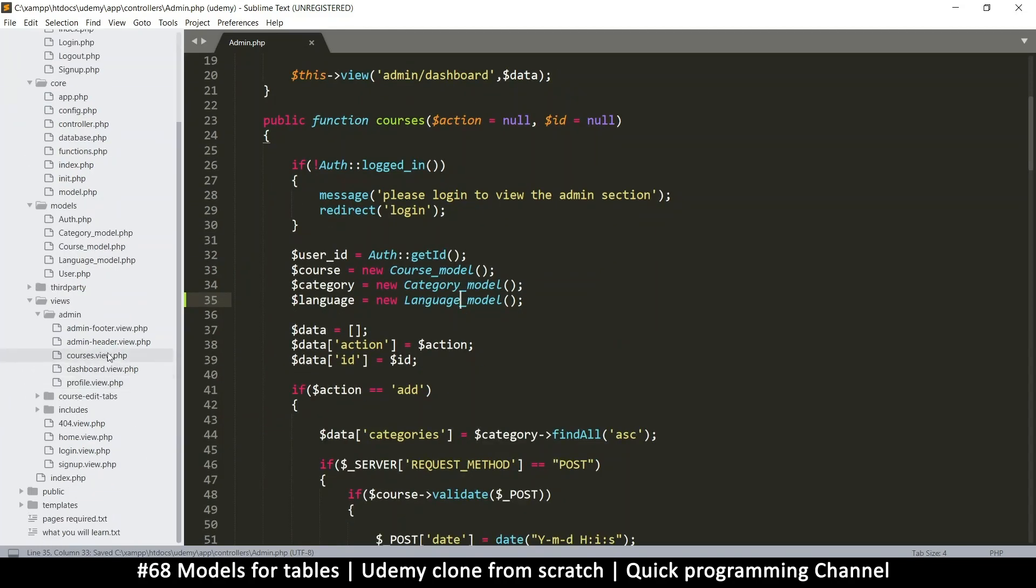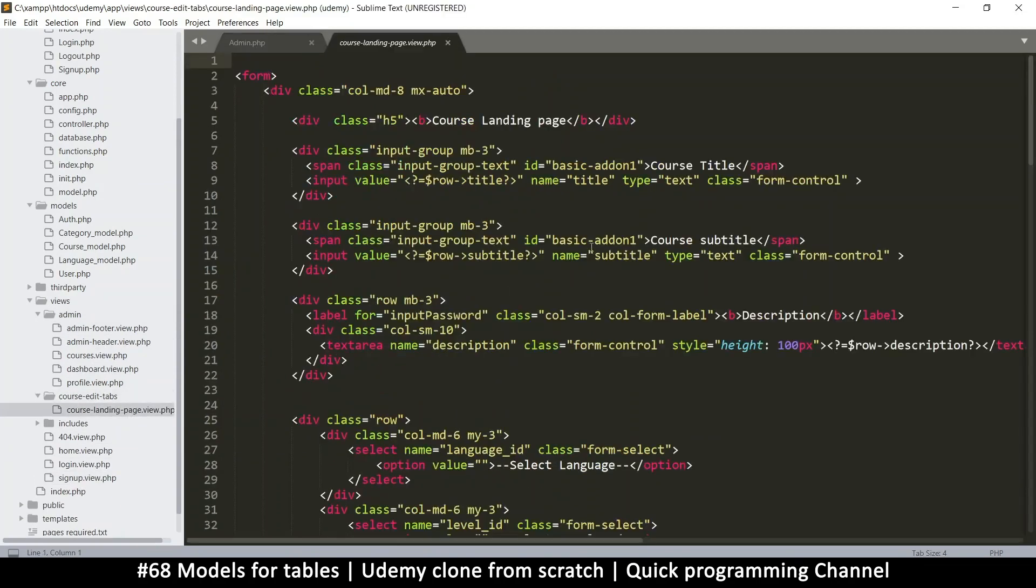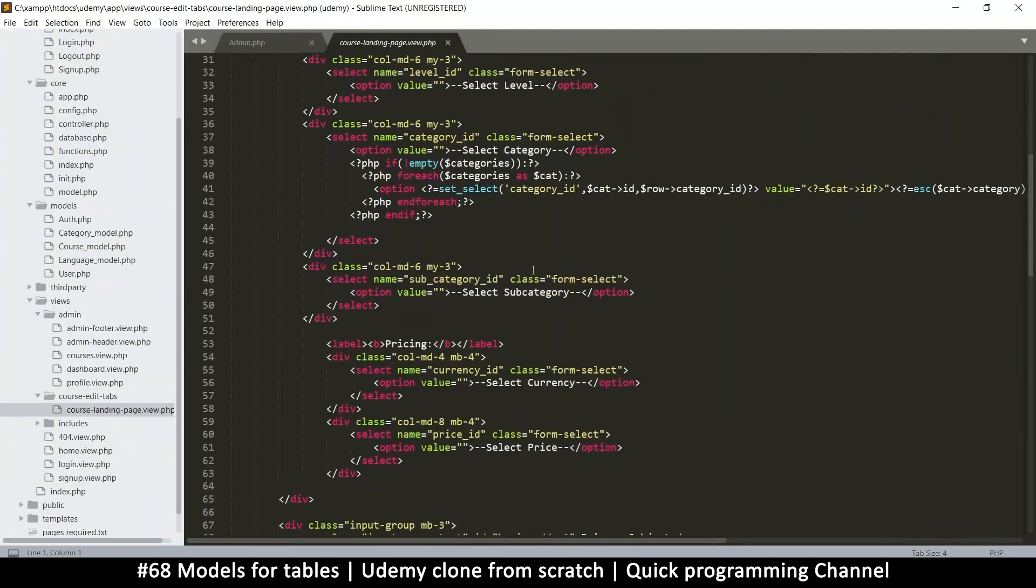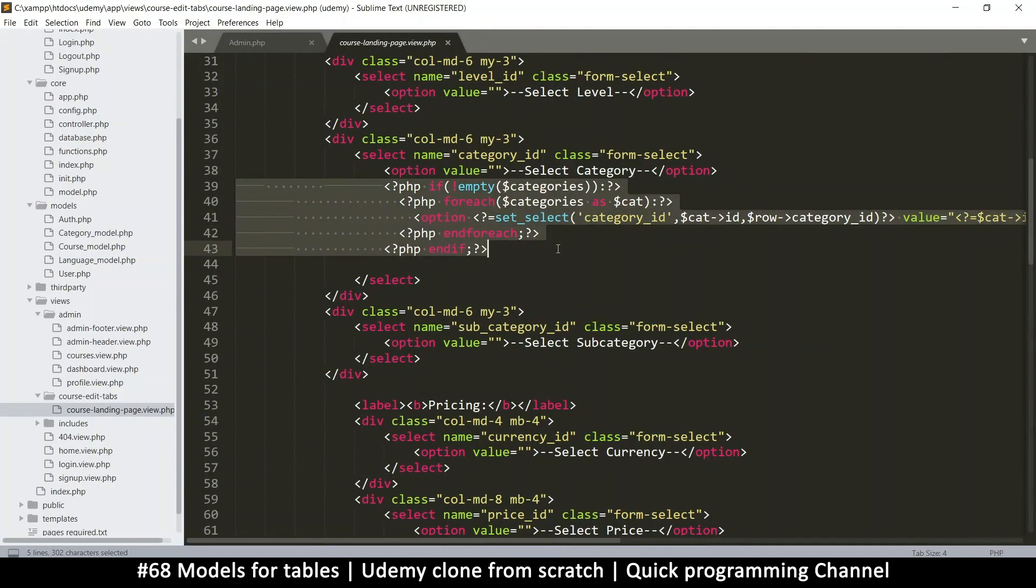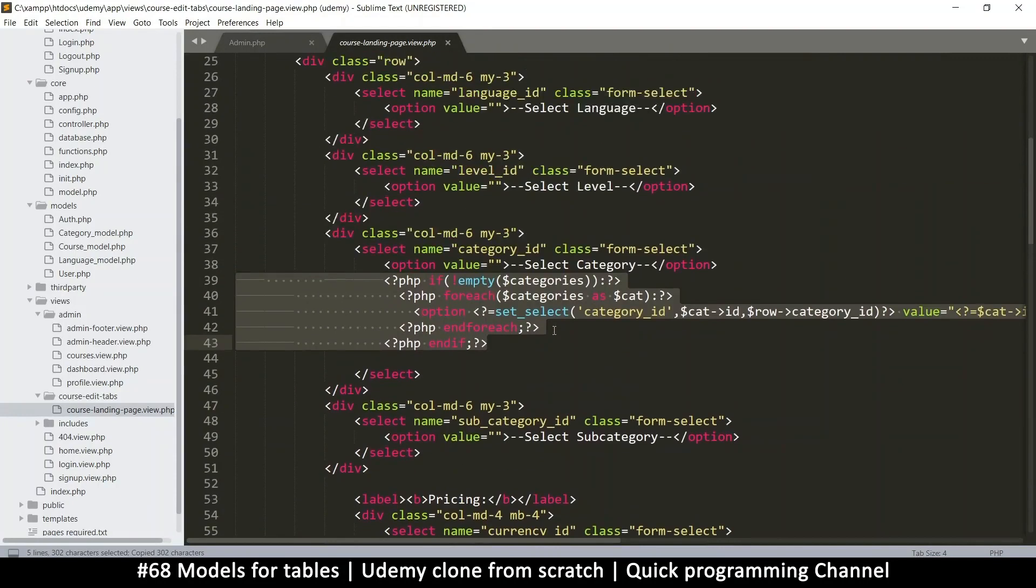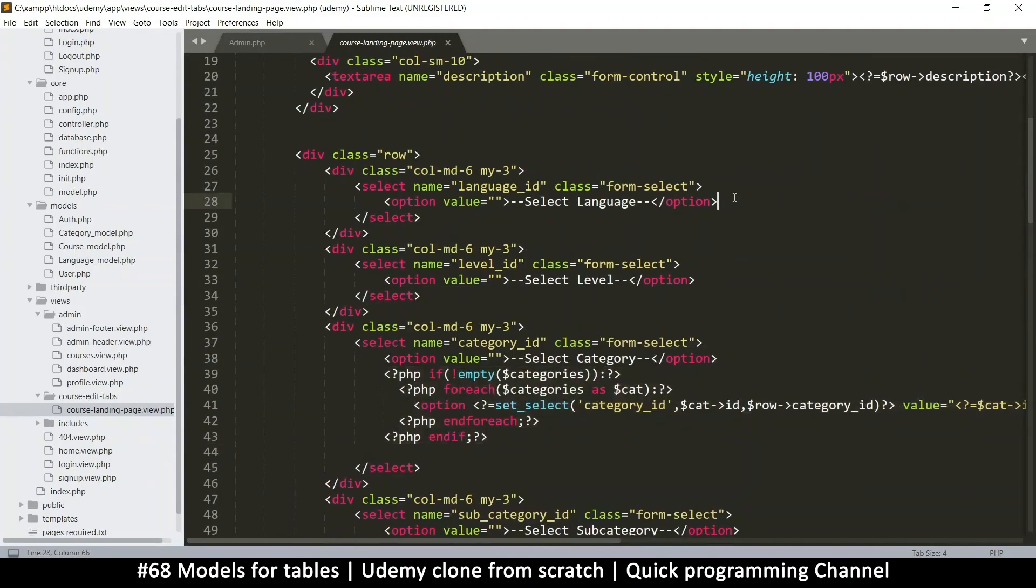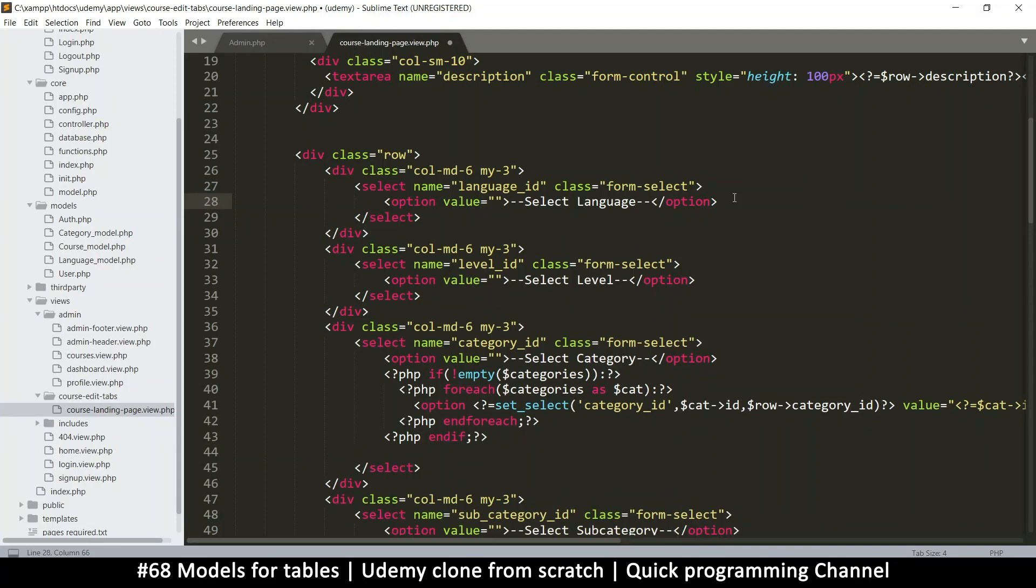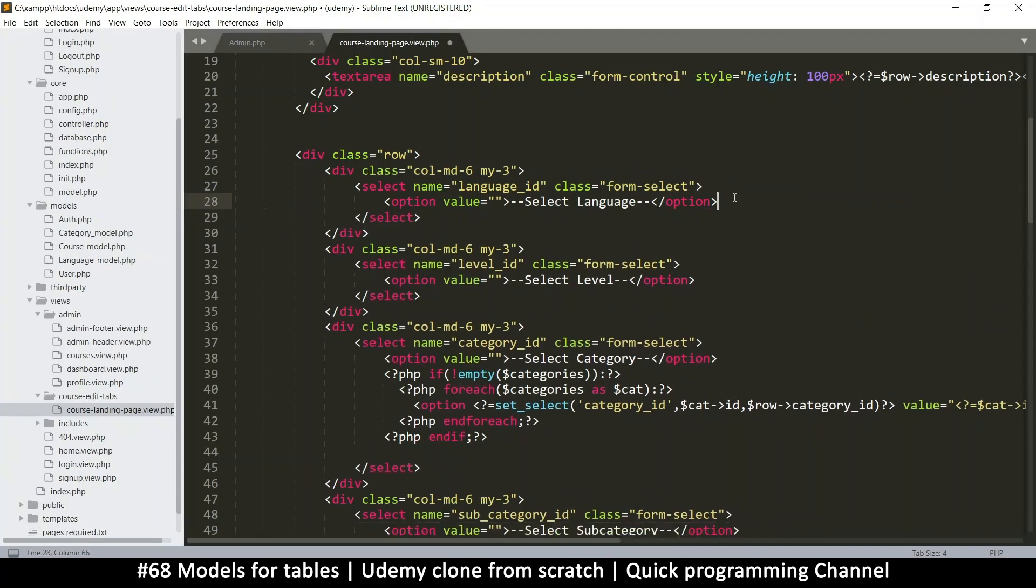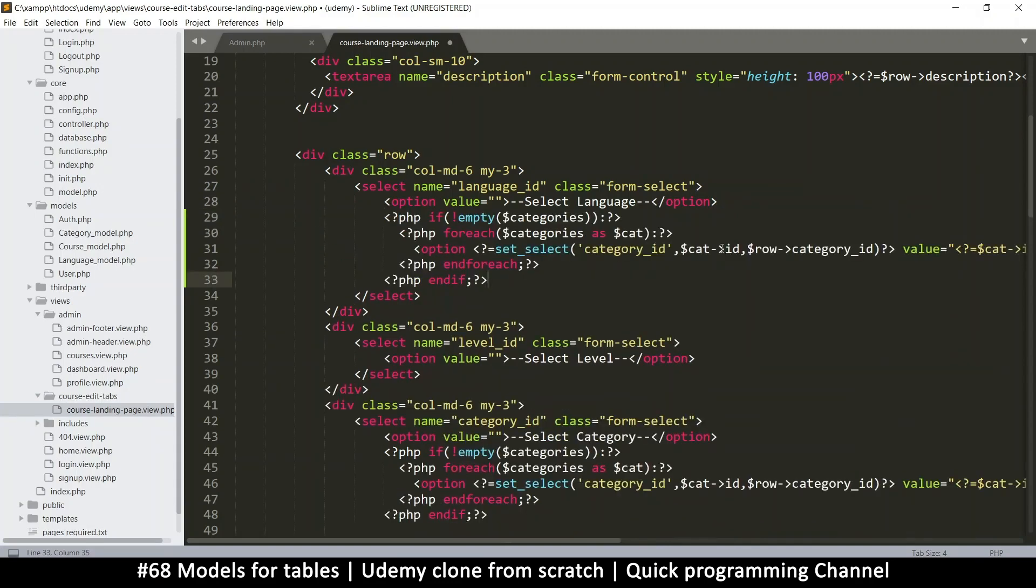Then now we can go to our view file, which is inside course edit tabs. Let's click there. And here we want to replicate what we did with categories. So I'm just going to select everything. Make sure you start the selection from here. Copy that. And let's go to where we have language right there. Let's move this to the end so that we paste properly. Paste.